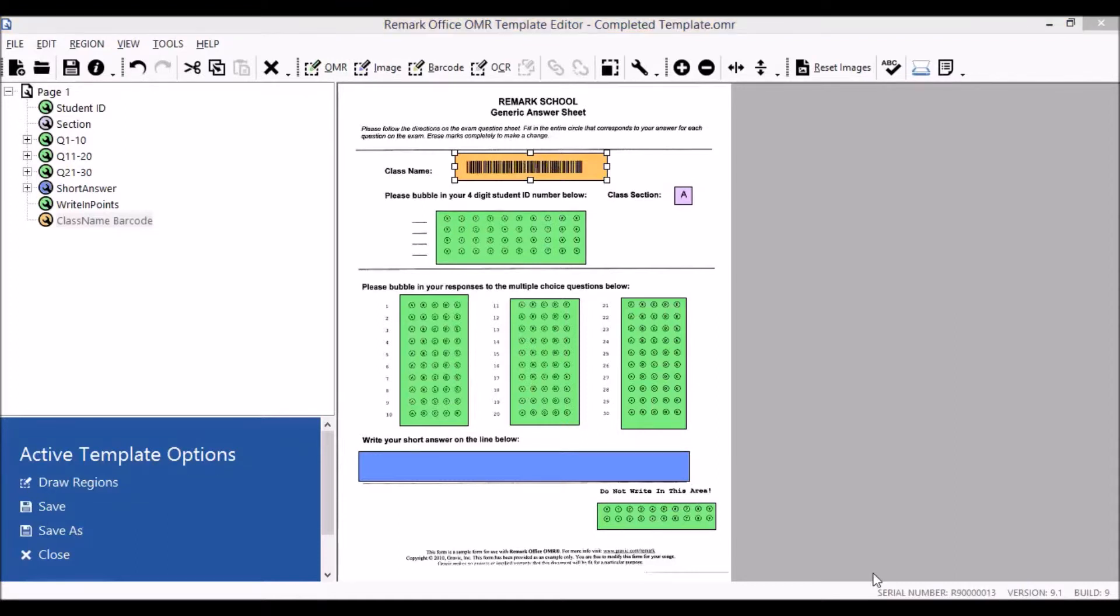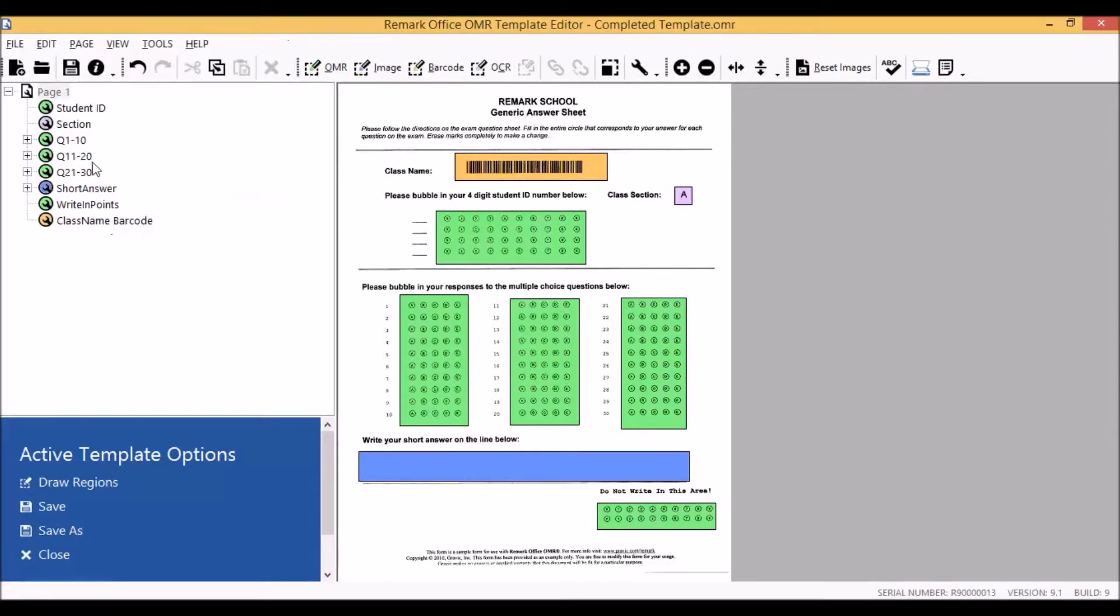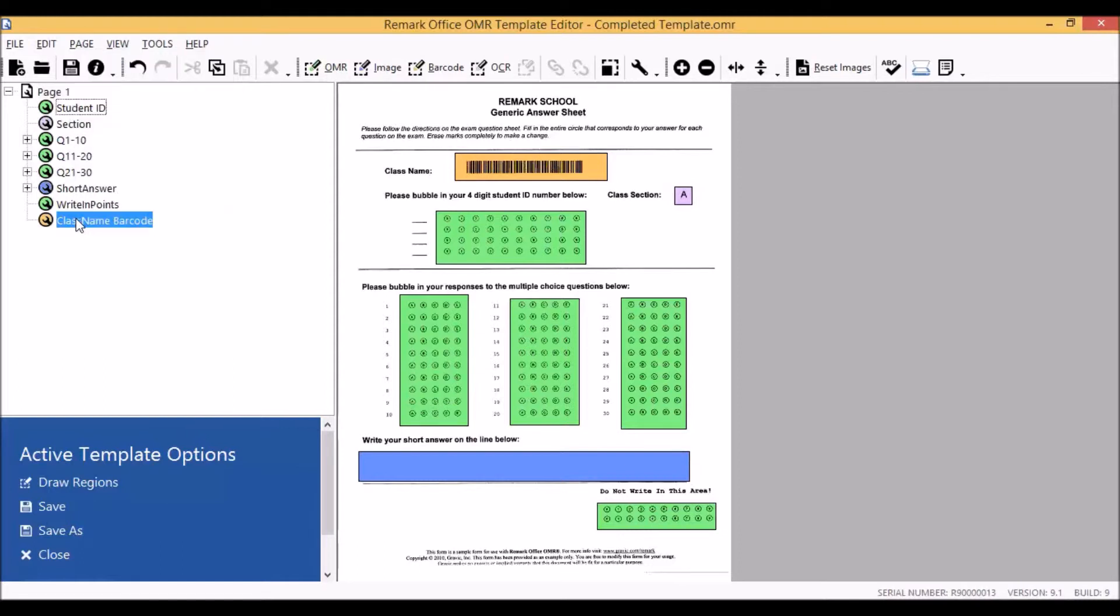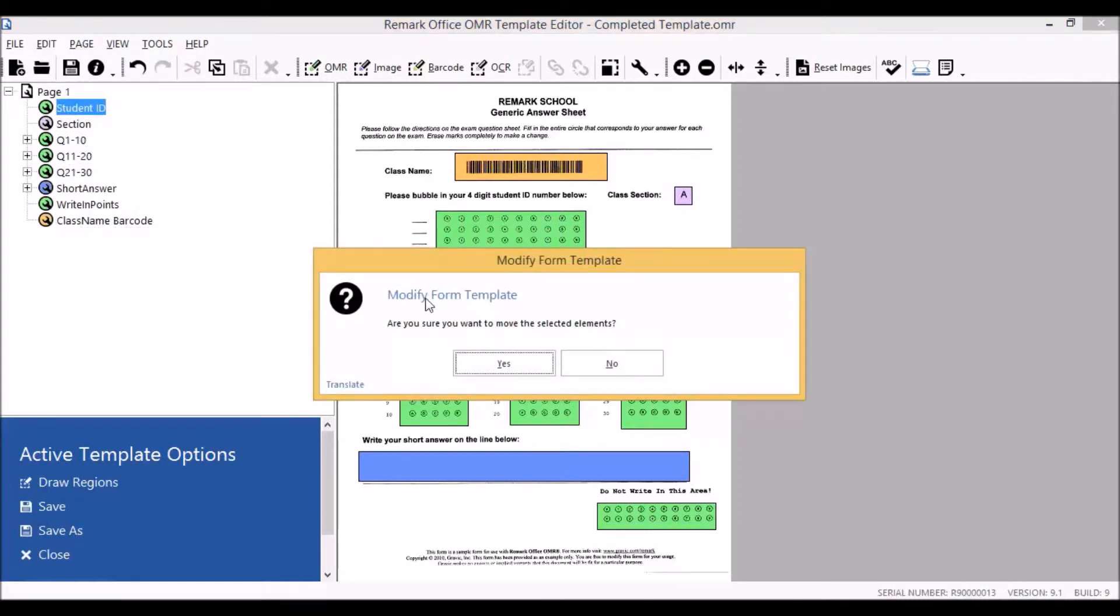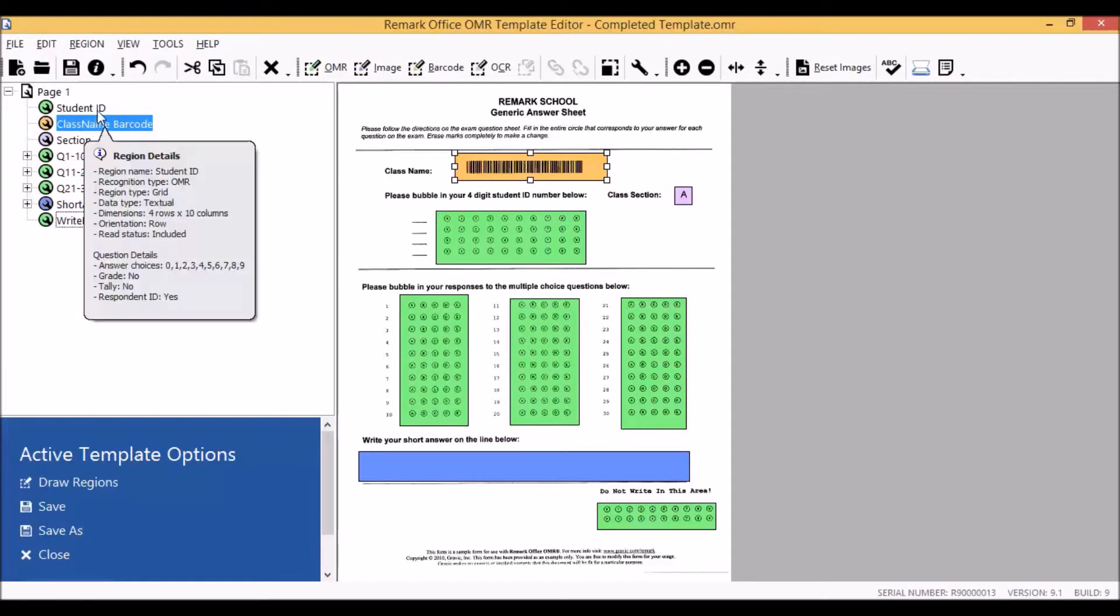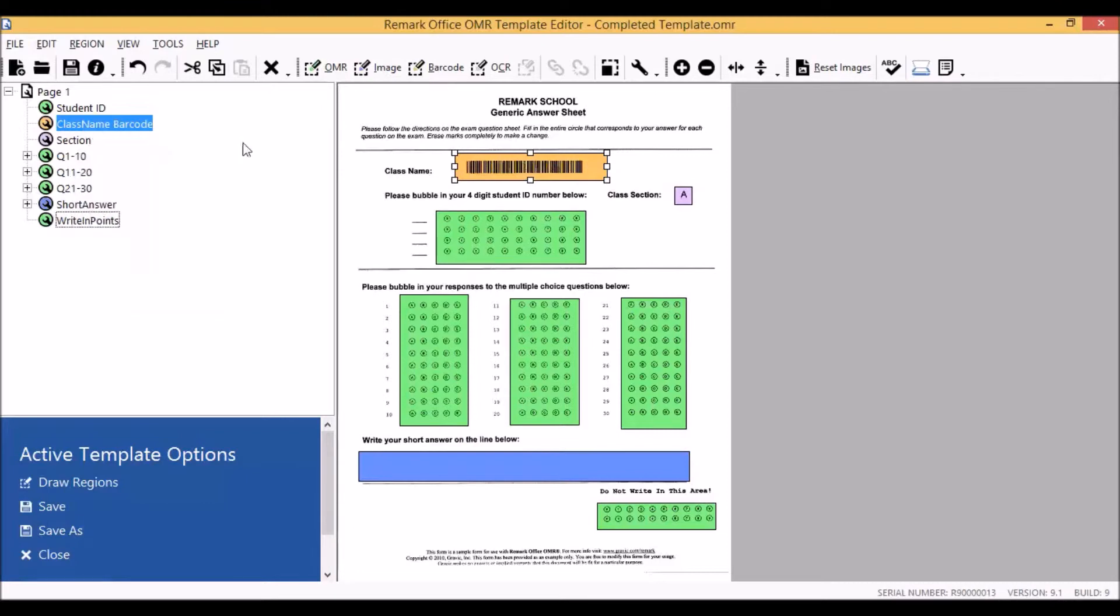Once we have finished defining our barcode region, we want to make certain that the information appears in the order we want it to appear in the data center. As we defined our barcode after all the other pieces of information on the answer sheet, if we need to move it, that can be done simply by using the mouse again, clicking and moving the barcode to where we would like it to appear. Now when we look at our data in the data center, our student ID will appear in the first column, followed by the class name barcode information in the second column.